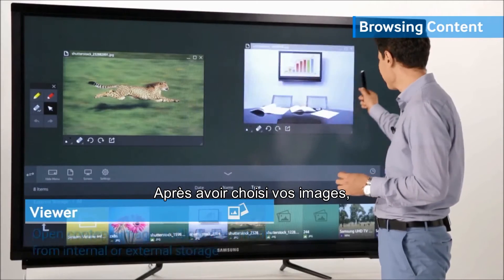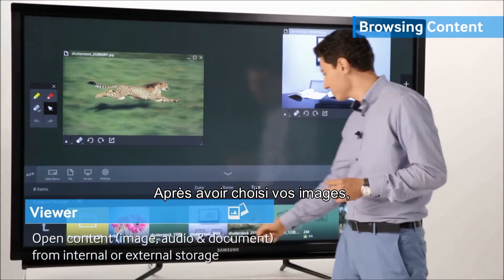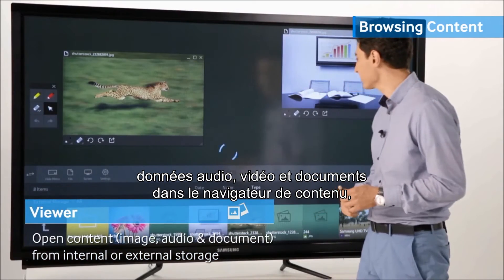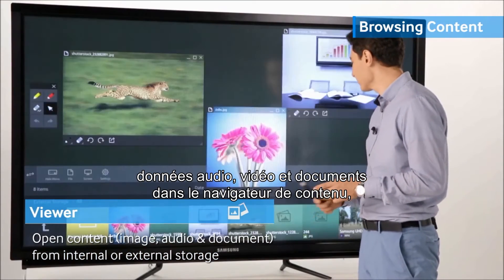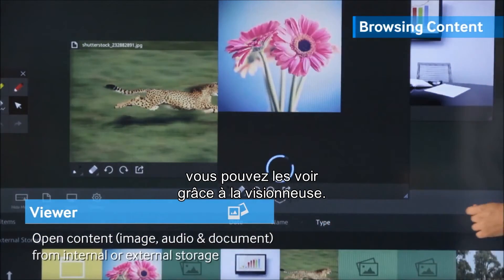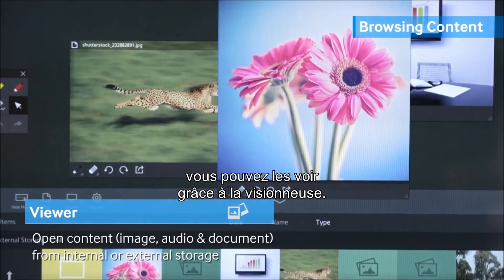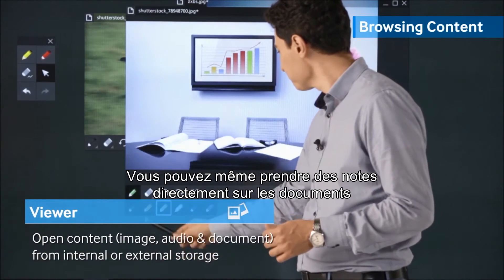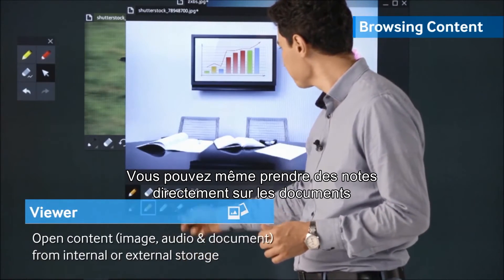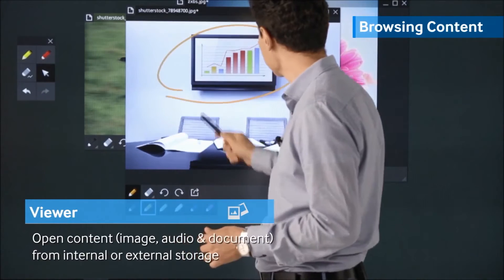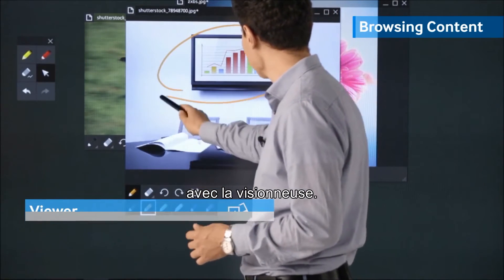After selecting your image, audio, video, and document from the content browser, you may view these through the viewer. For documents, you can even take notes on the document itself through the viewer.